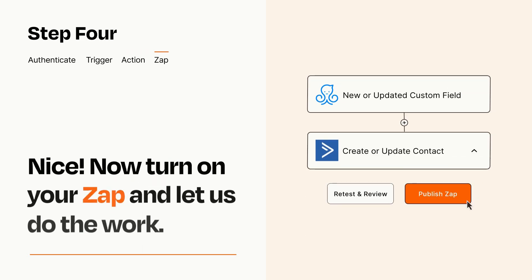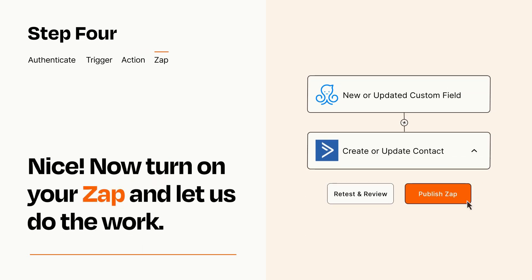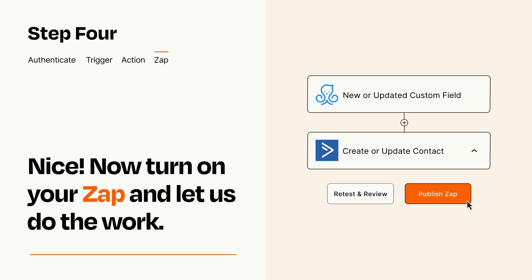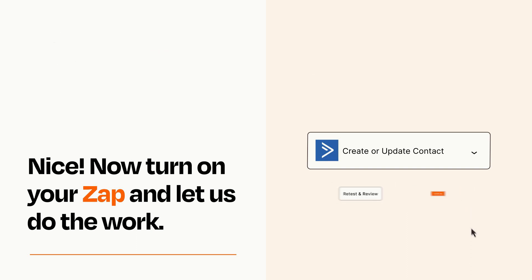Turn on your Zap and Zapier will start doing your work for you. Zapier can be as simple or as complex as you'd like and connects with thousands of apps, more than any other platform.